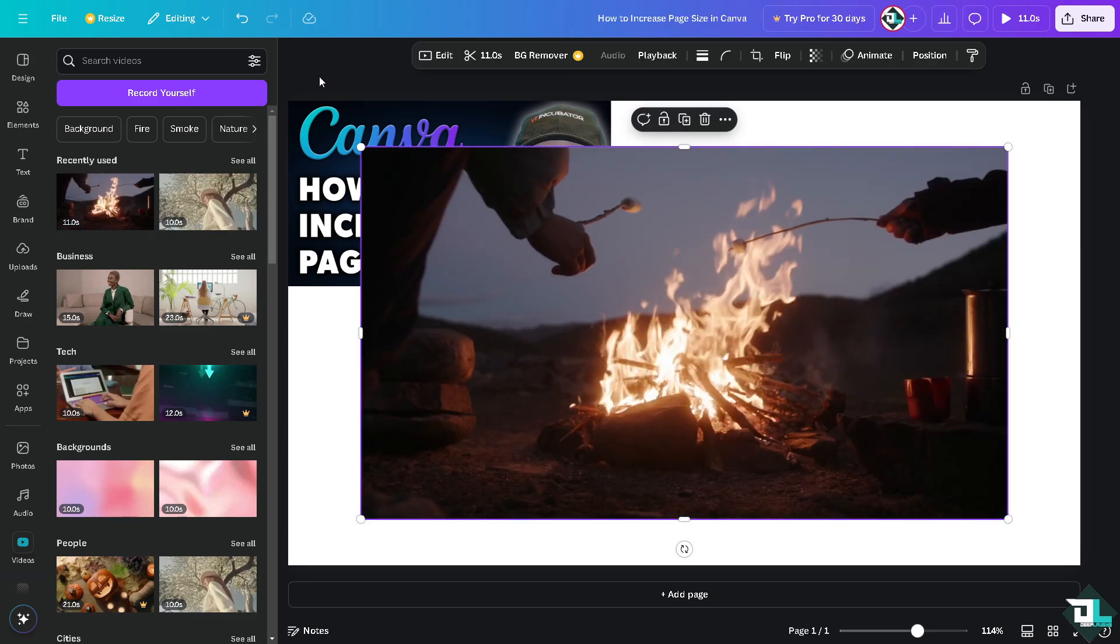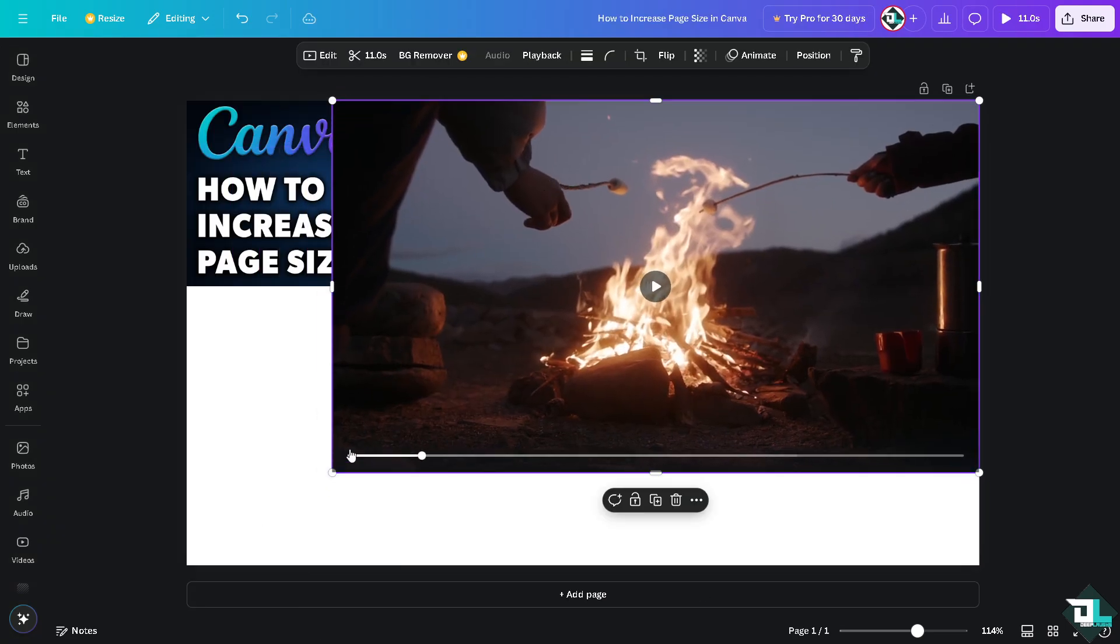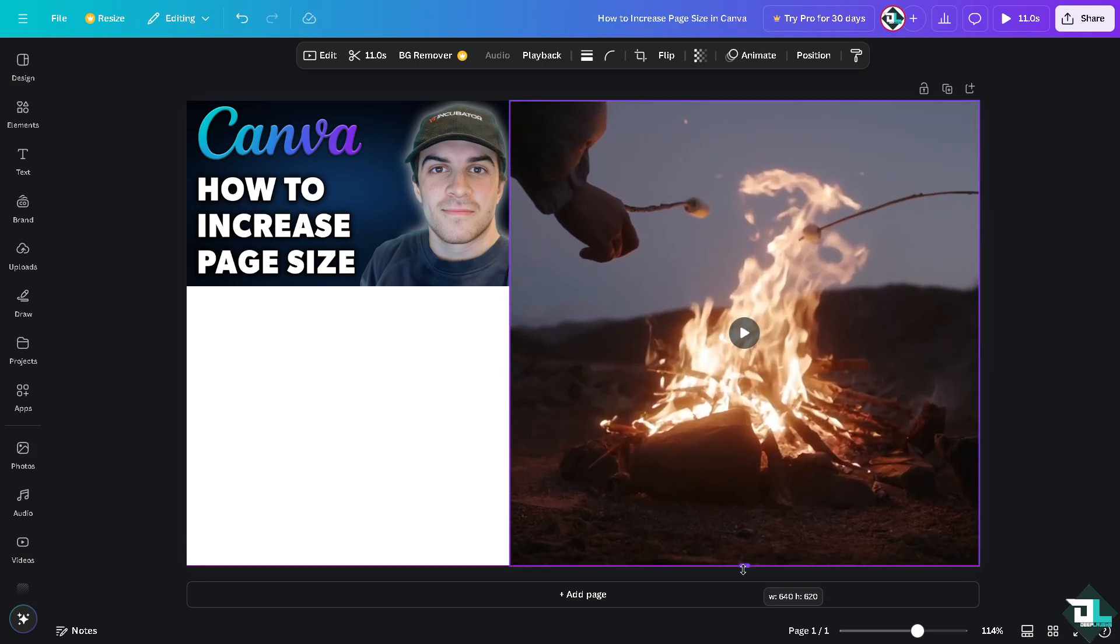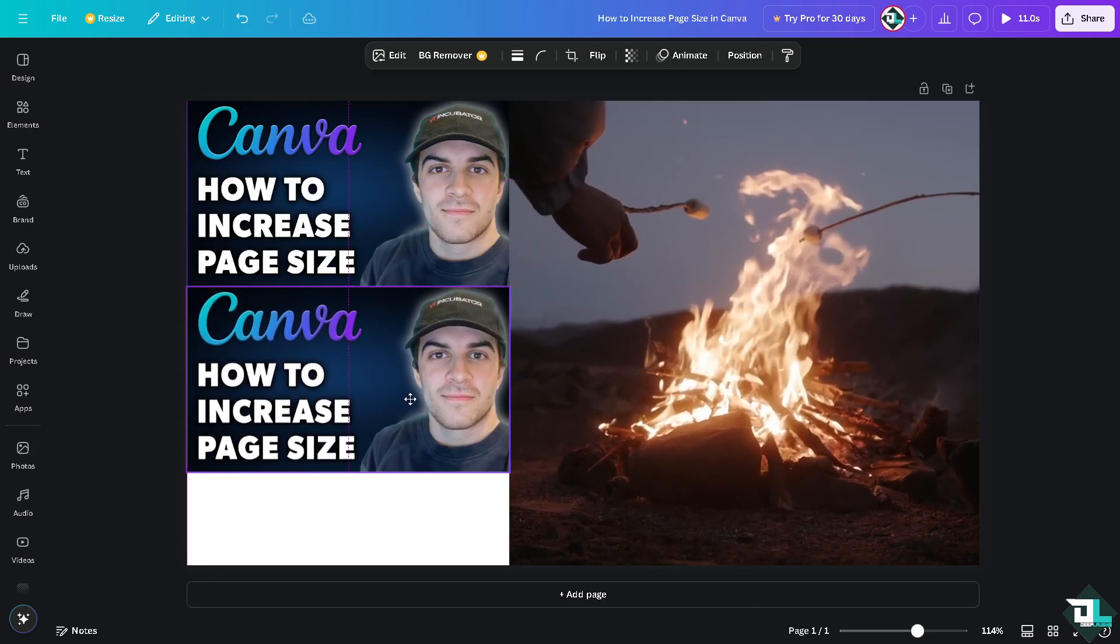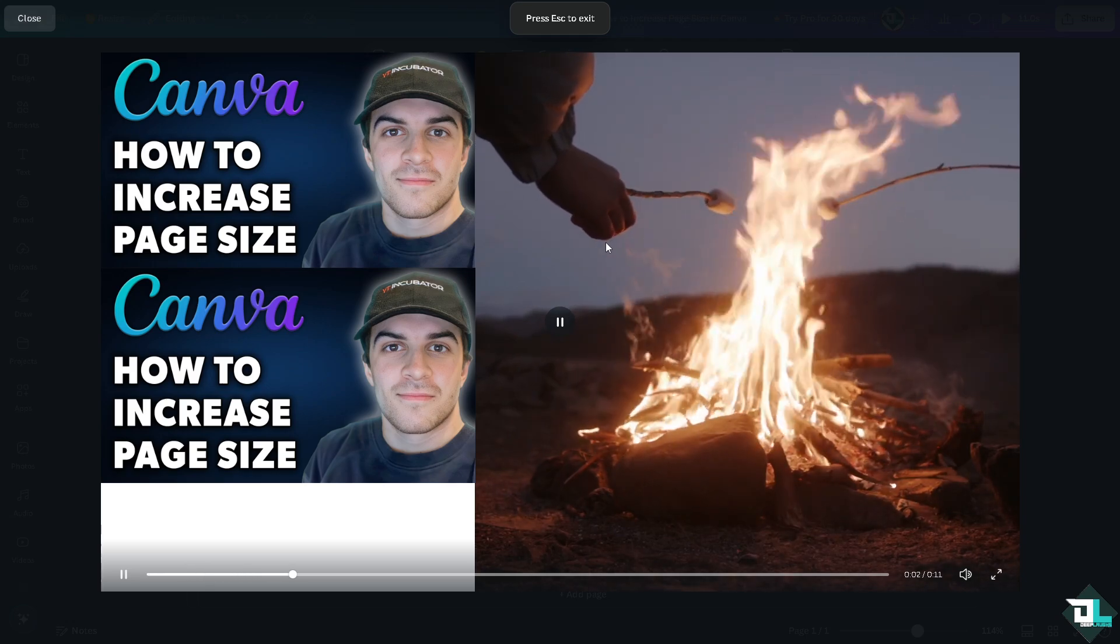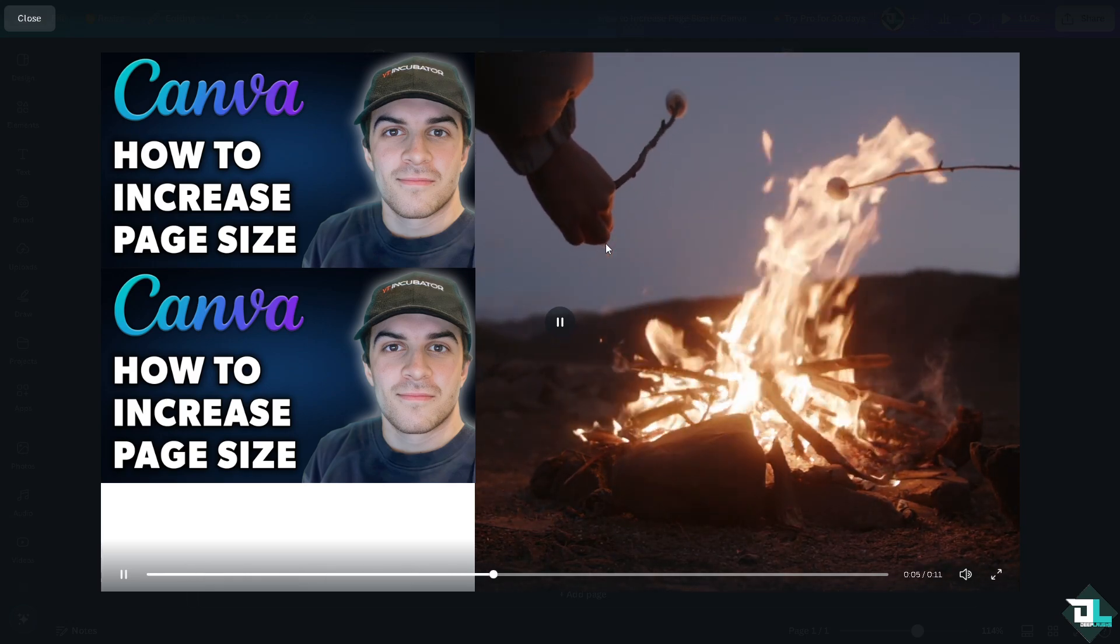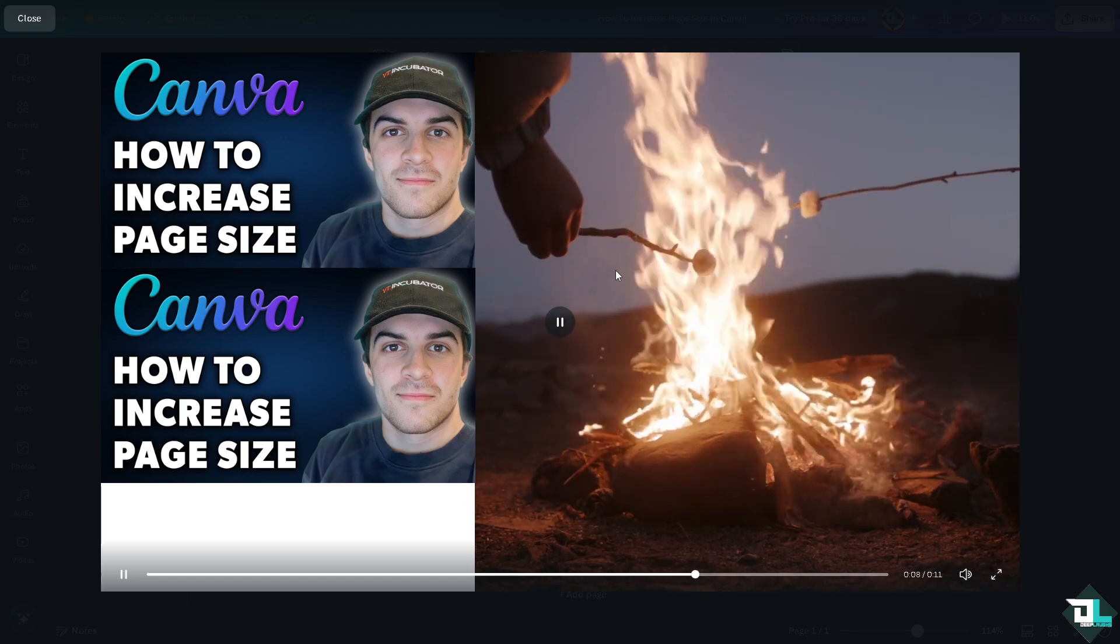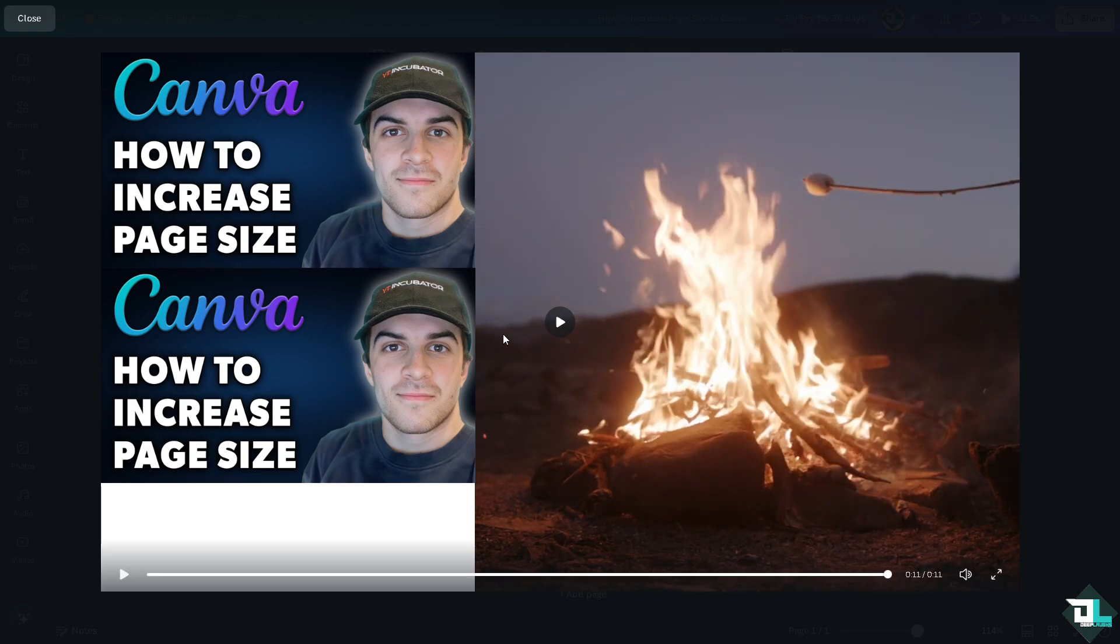Basically you're not limited anymore with the page size and you can work without any problem, because increasing the page size ensures that your design is of high enough resolution for professional printing without losing quality, especially for posters, presentations, brochures and flyers. Thank you so much for watching and we will see you again in the next video.